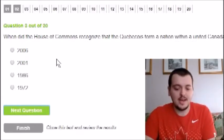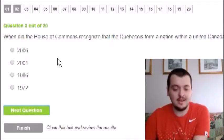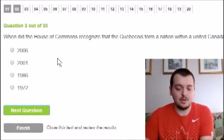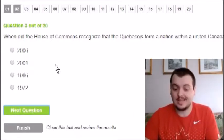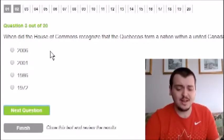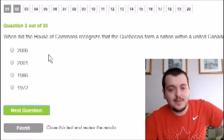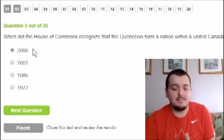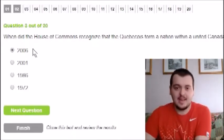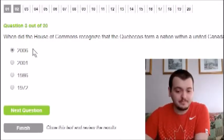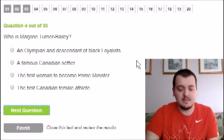When did the House of Commons recognize that the Québécois form a nation within united Canada? The options are 1972, 1986, 2001, or 2006. I'm ruling out 1972 and 1986. It's a 50/50 between 2001 and 2006. The Québécois are mostly Quebec and French Canadian voters, so I'm going to go with 2006 — just a gut feeling.